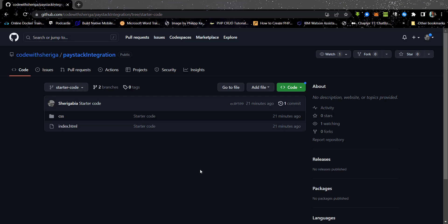This is going to be a very short tutorial. We are going to learn how we can integrate Paystack, the payment platform, into a simple website. If your website deals with anything related to payment and you want to integrate a payment platform on it, Paystack is one of the platforms I really like to use the most.